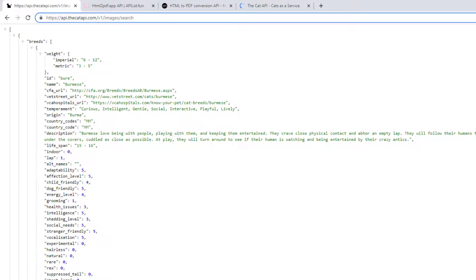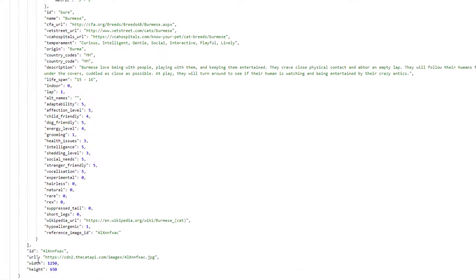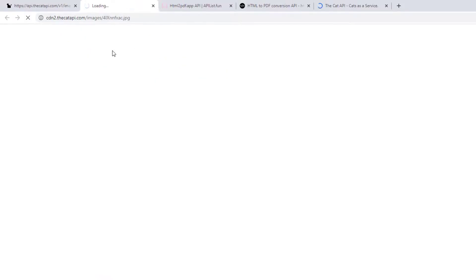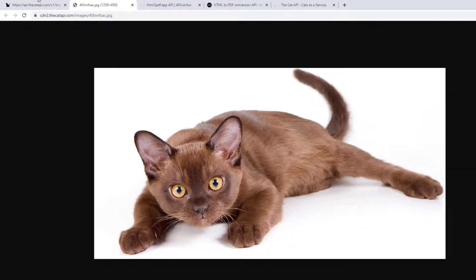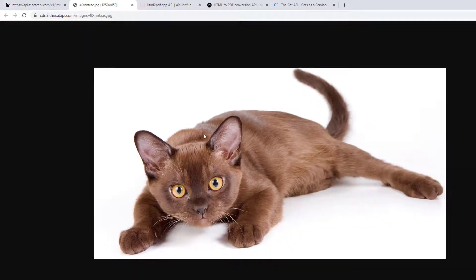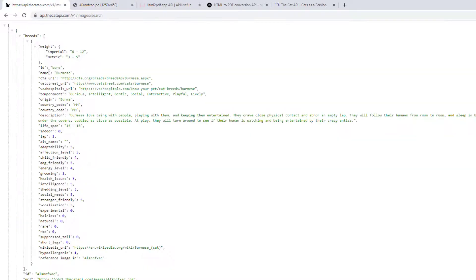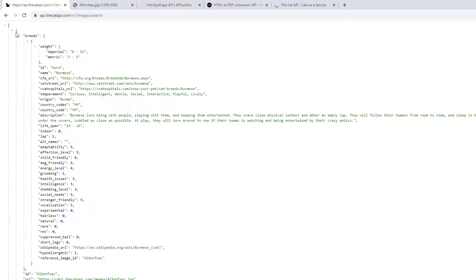If I click on this URL it's going to display a cat image. The information about the cat image is displayed in the breed section. As you can see this is JSON, so we can easily extract this in our application and display the information in our Android application. Now that we have the idea, let me show you the demo of what I have built.